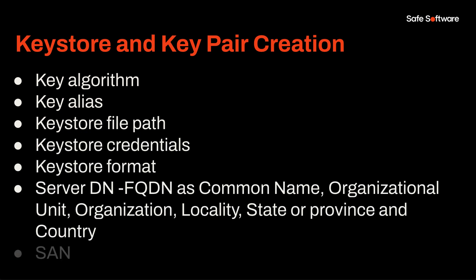Distinguished name or DN contains parameters, namely, fully qualified domain name of the server host as common name, organizational unit, organization, locality, state or province, and country. To add additional domains or subdomains to a certificate, please use the subject alternative name or SAN extension.